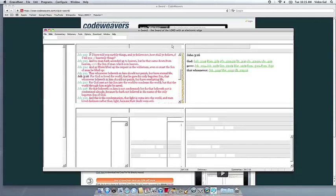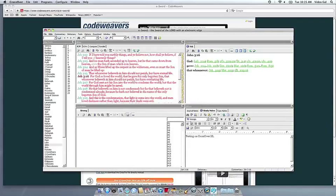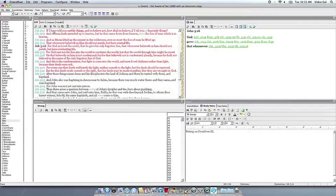If you have any problems, feel free to get a hold of us. And thank you for using Crossover.